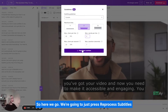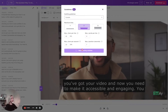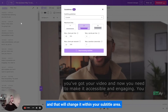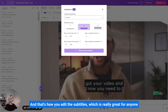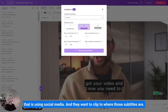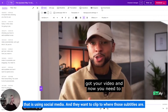So here we go, we're going to just press reprocess subtitles and that will change it within your subtitle area. And that's how you edit the subtitles, which is really great for anyone that is using social media and they want to clip to where those subtitles are.